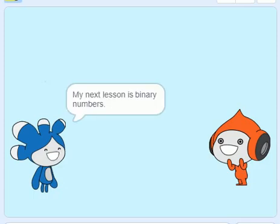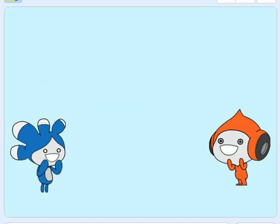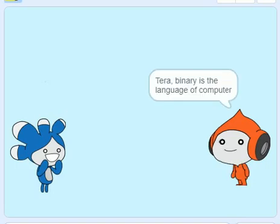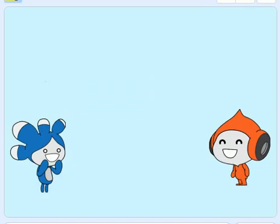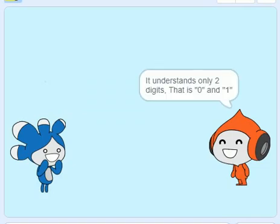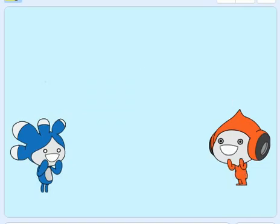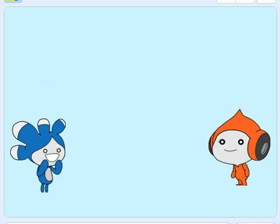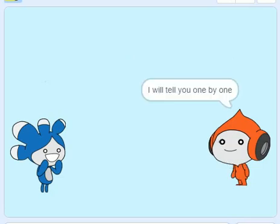My next lesson is binary numbers. Pico, can you teach me what is binary? Tara, binary is the language of computers. It understands only two digits — that is zero and one. So you need to write these numbers: one, two, three in terms of zero and one.